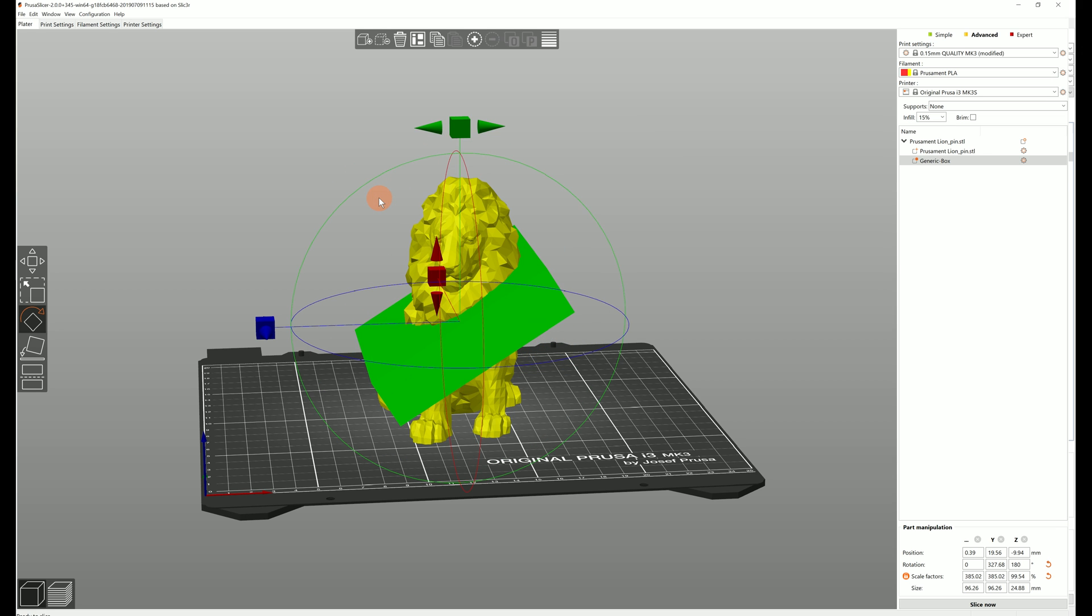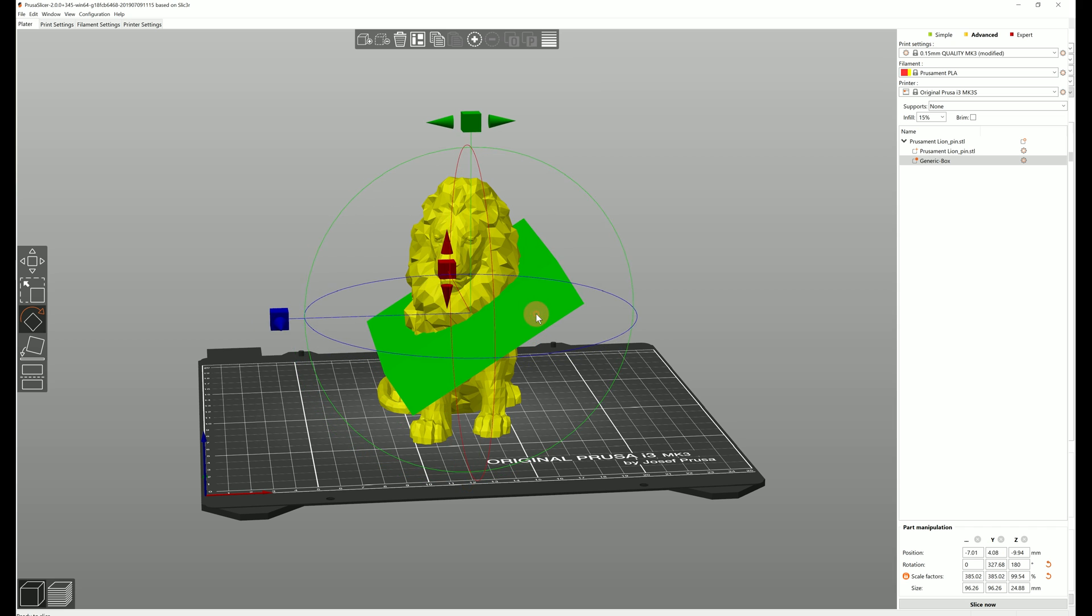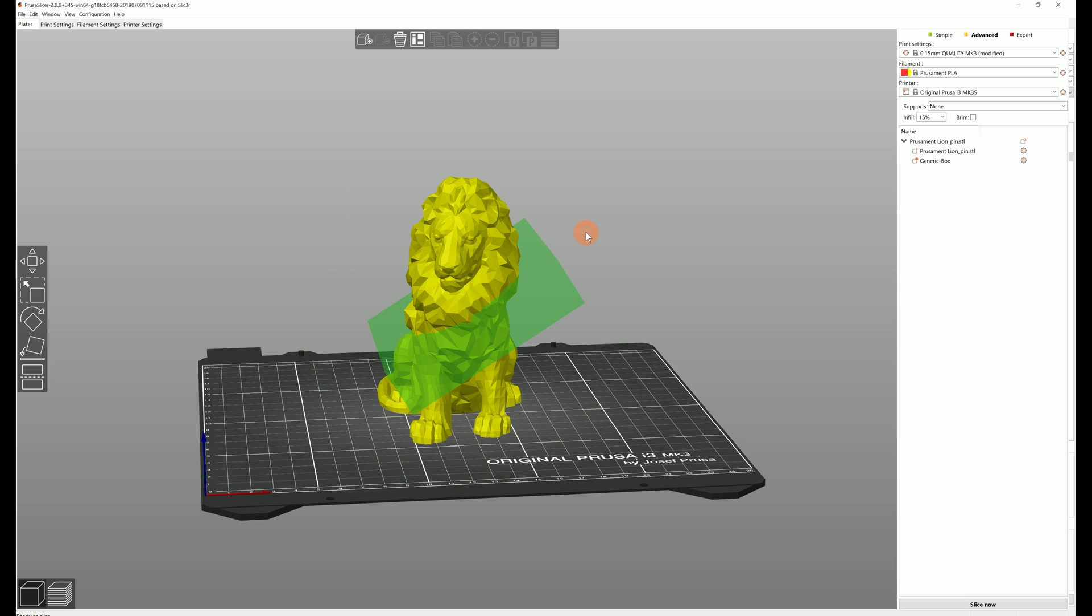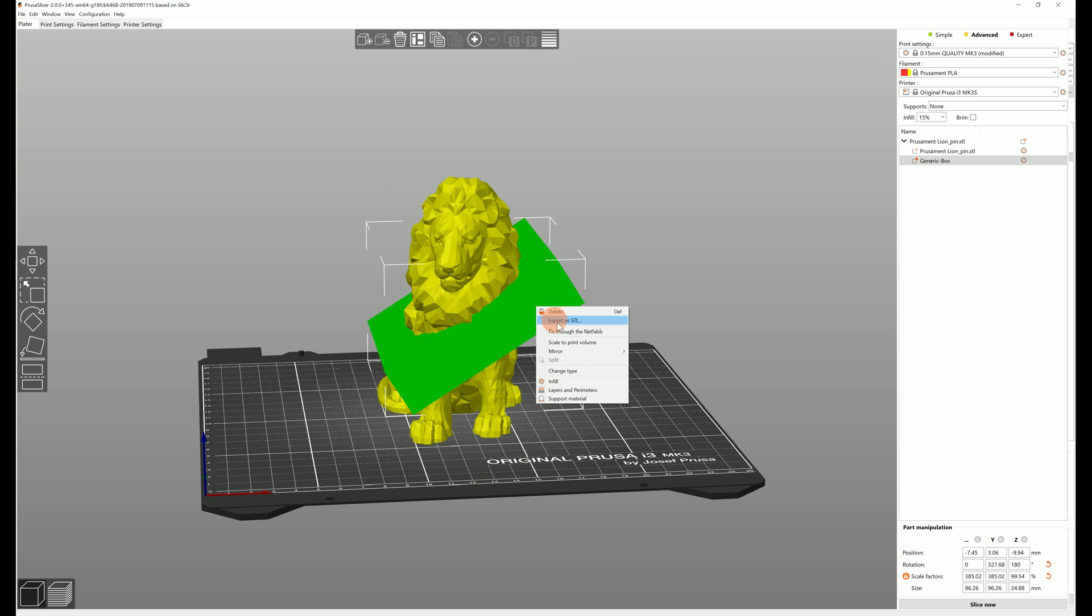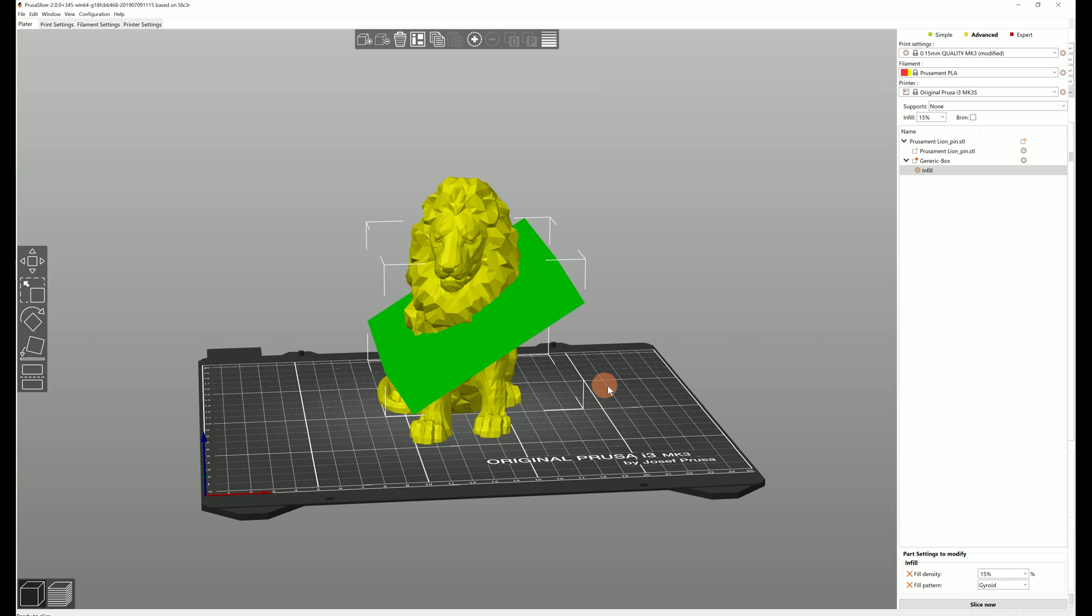So what do modifier meshes do? They let you set custom settings and apply them only where the modifier mesh intersects the model.